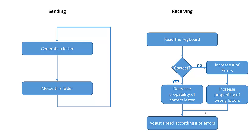On the other hand, if you did not do any errors, the system assumes that the current speed is too low for you and you are capable to deal with higher speeds, and it increases the speed.